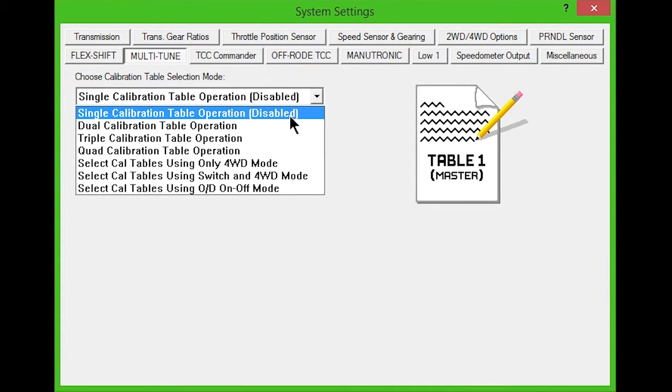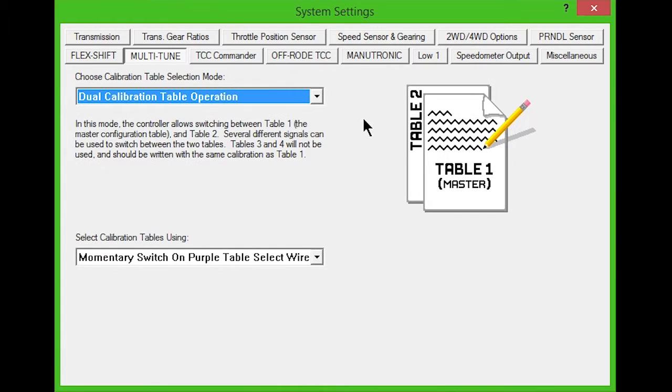Dual calibration allows switching between tables 1 and 2. Tables 3 and 4 won't be used and should be written with the same calibration as table 1.